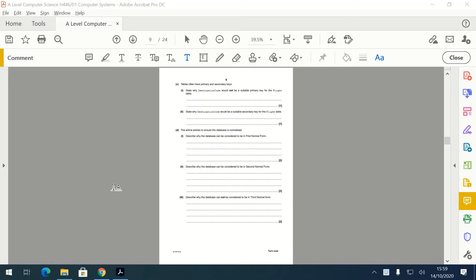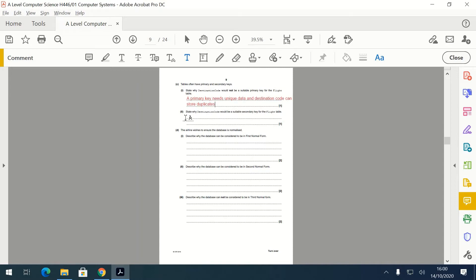Part C: state why destination code would not be a suitable primary key for the flight table. A primary key needs unique data, and destination code could have duplicates — multiple flights could share the same destination code. State why destination code would be a suitable secondary field: it's a field likely to be searched or sorted by, making it a good secondary key.